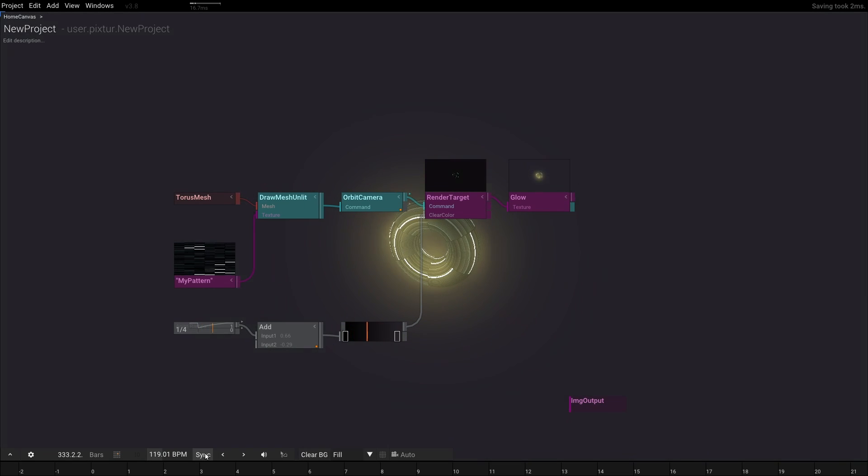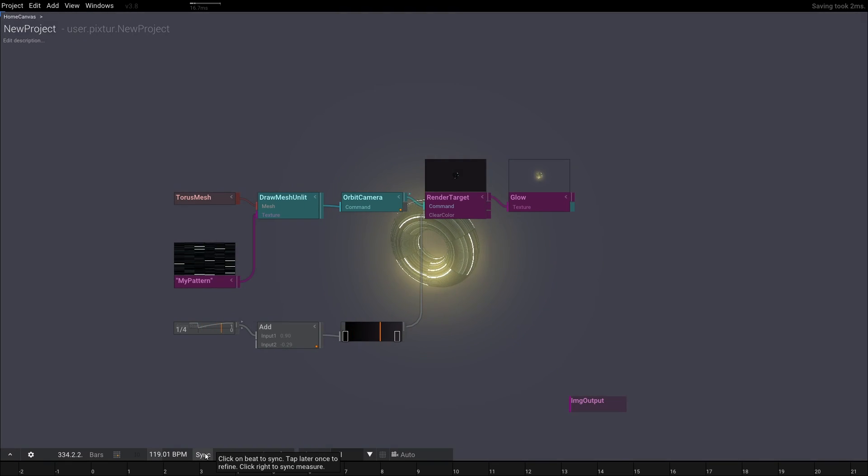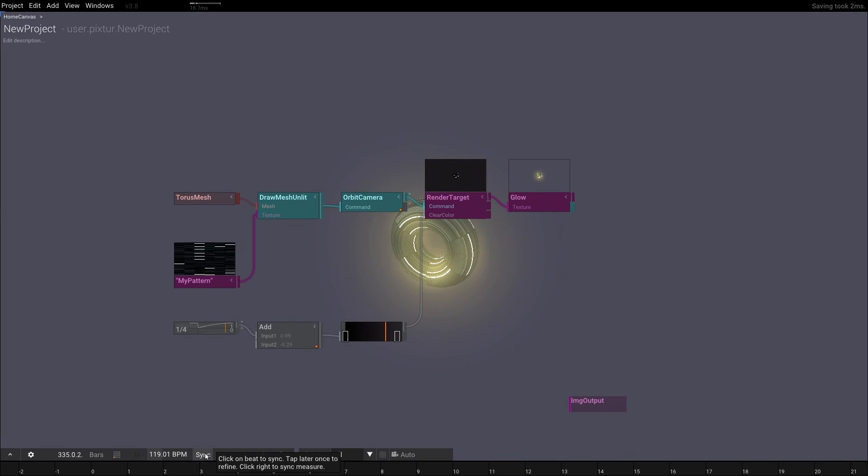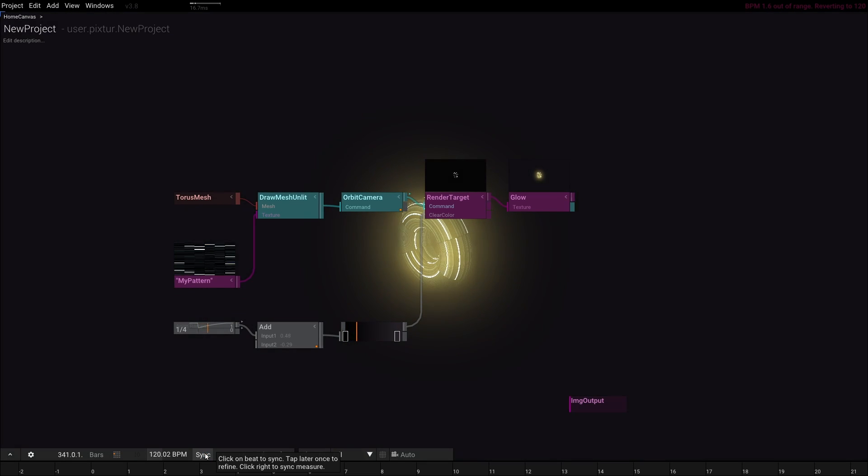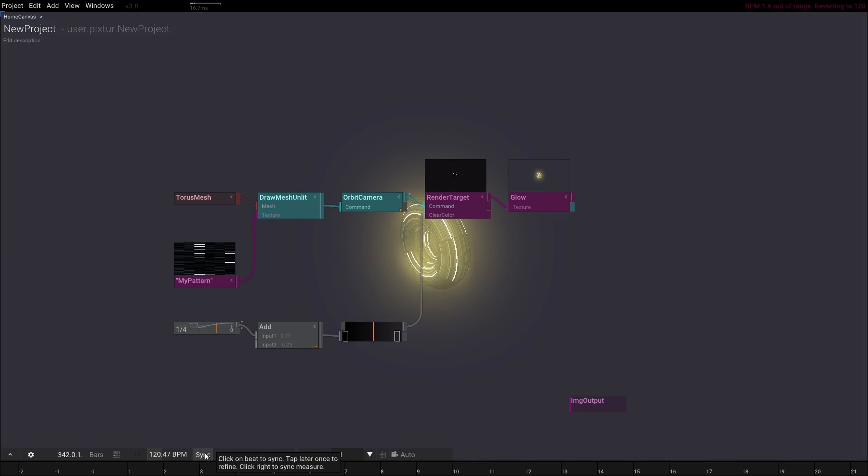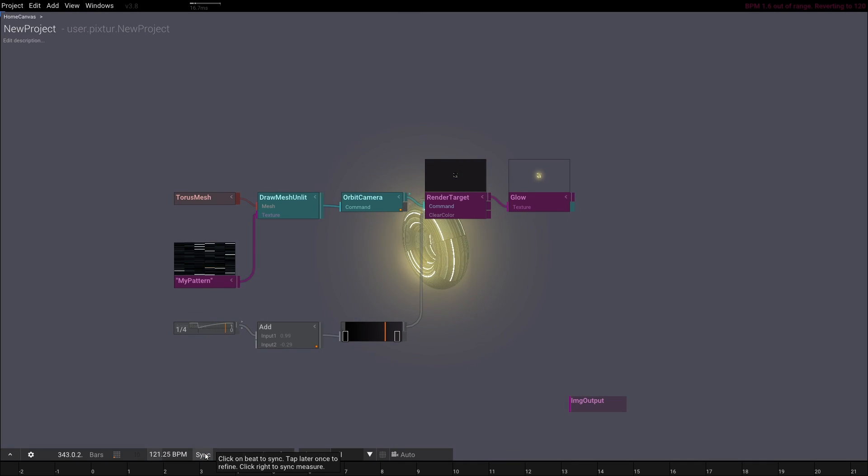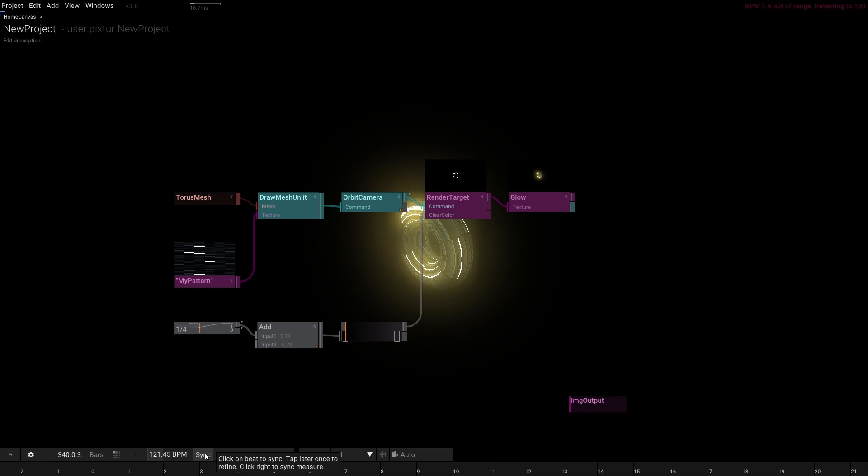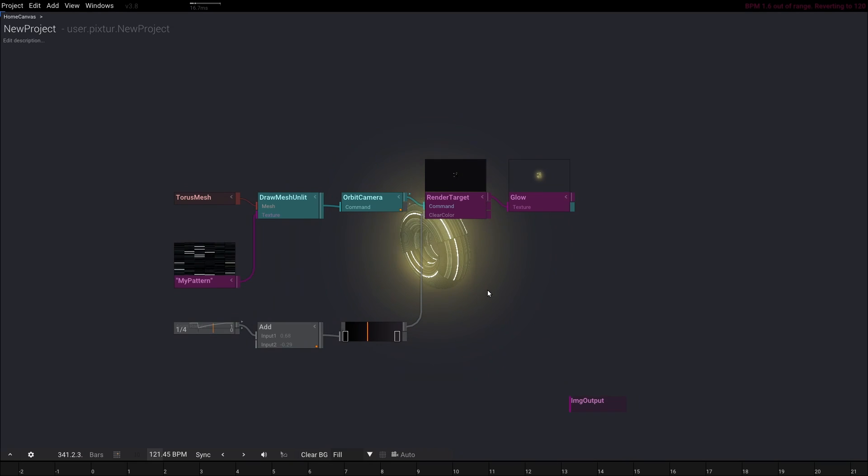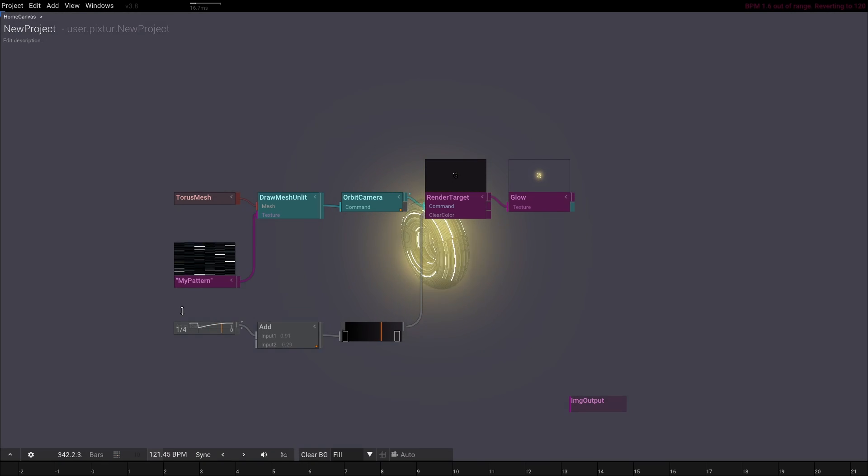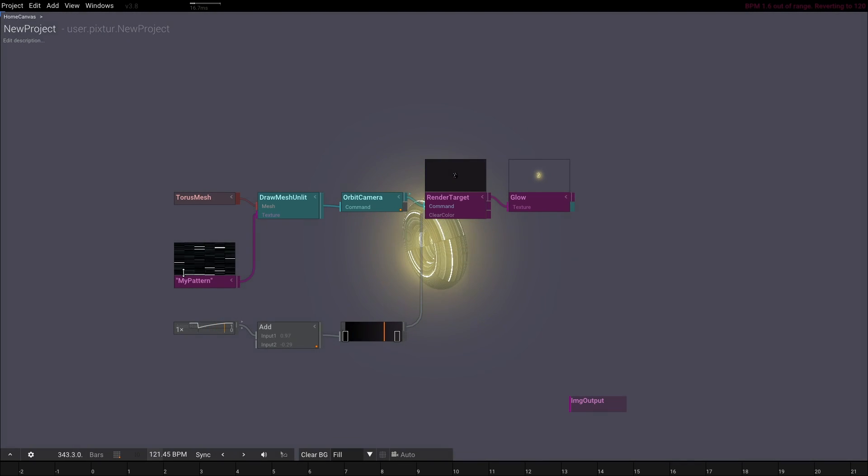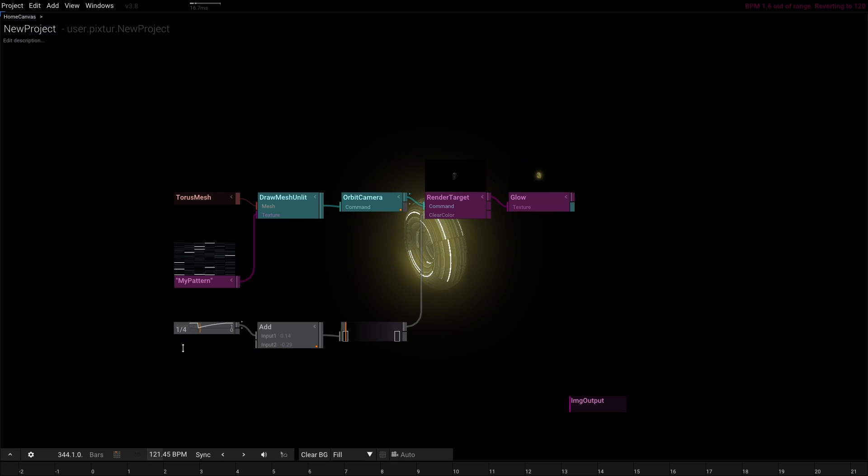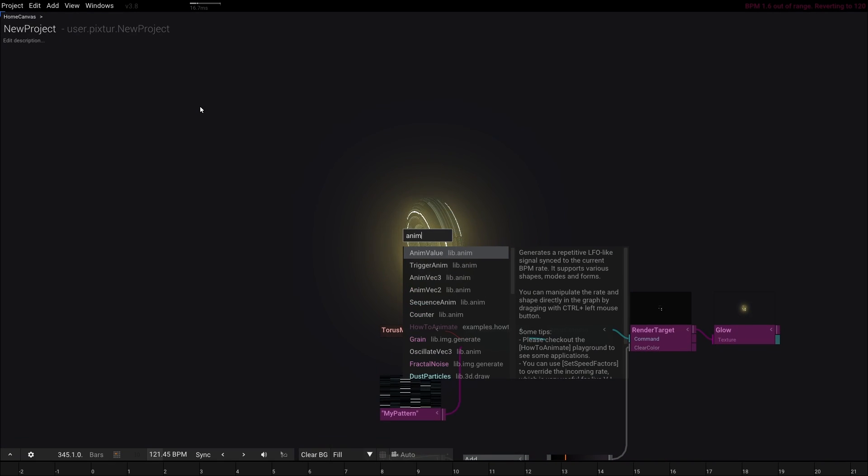We can toggle the UI elements with shift escape to enable showing the timeline. Now we can tap in the beats with the sync button and finally re-sync the start of the measure with a right click. You can refine the syncing and rate by re-syncing a couple of measures later. Remember, tool's time is based on the BPM rate. That means from now on, all AnimValue parameters are synced to the new track. Let's sync the camera's orbit to every measure.